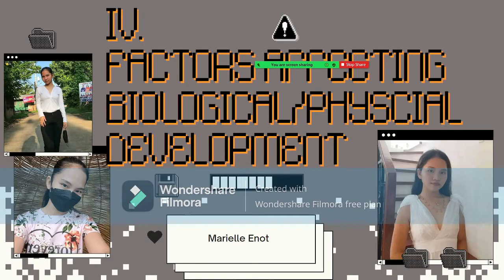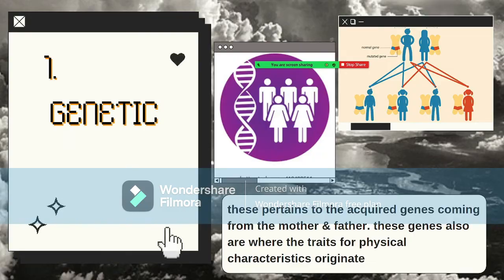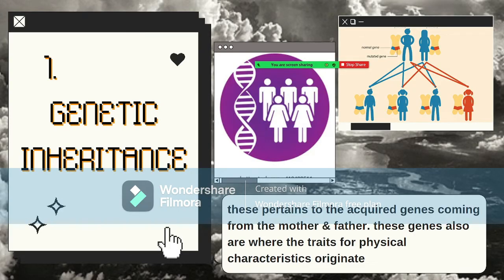Hello, I'm Mariel, and I will be discussing factors affecting biological and physical development. The first factor is genetic inheritance. Genetic inheritance pertains to the acquired genes coming from the mother and father. These genes are where the traits for physical characteristics originate. Even certain social characteristics may be passed on to offspring, such as temperament and intellectual abilities. For example, if both parents have green eyes, curly hair, freckles, or certain skin colors, a child may inherit those traits.